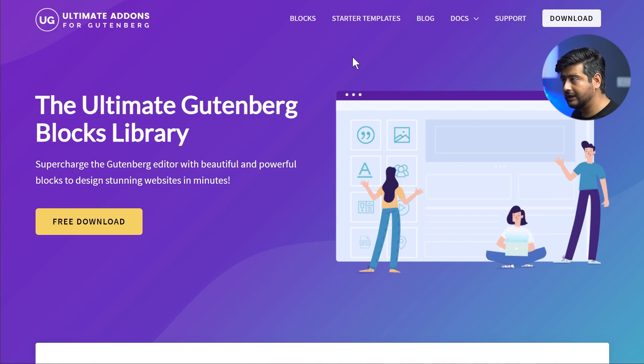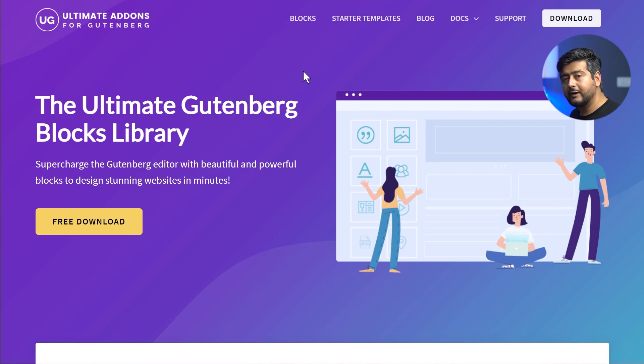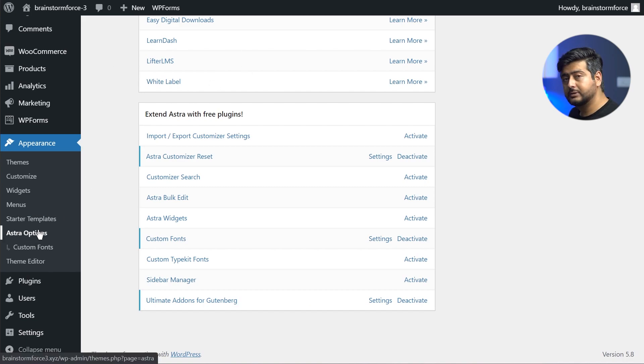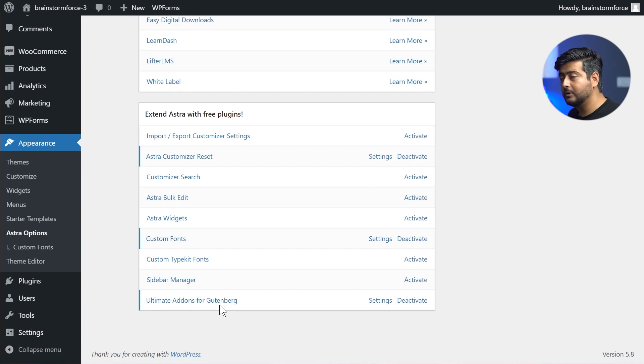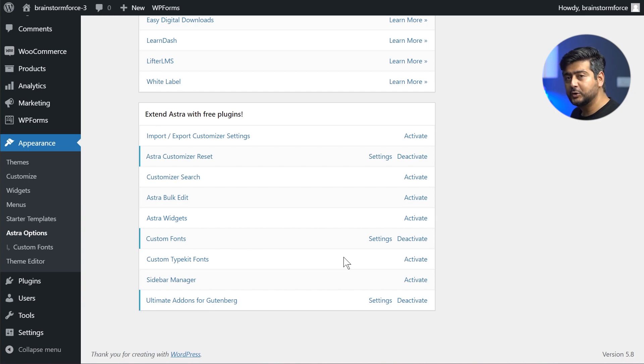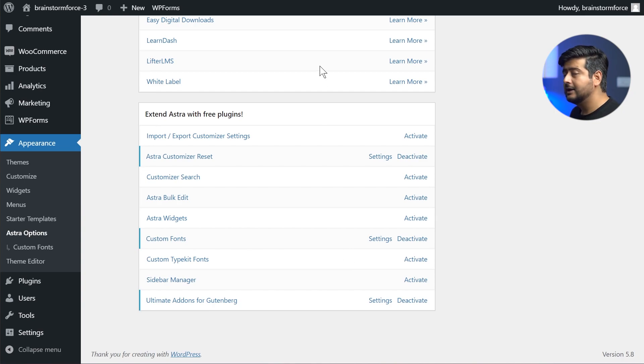And if you're using the Astra theme, which we make and highly recommend, then it will be very easy for you to use this plugin as well. Just go into your dashboard, go into Appearance, go to Astra Options and just go here, Ultimate Add-Ons for Gutenberg. Just make sure that it's activated and you have all the beautiful blocks from UAG to use on your website as well. So enough plugging our products.